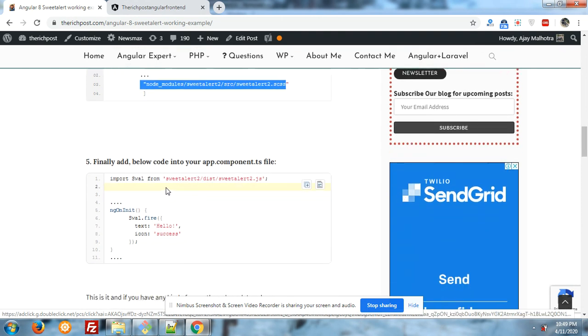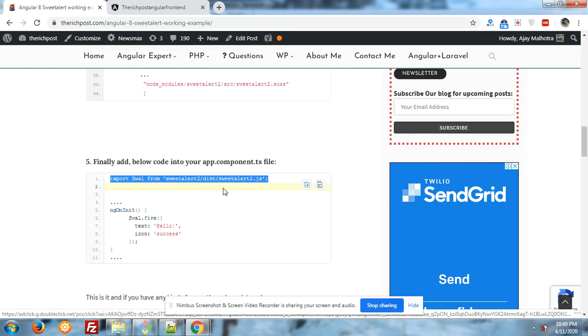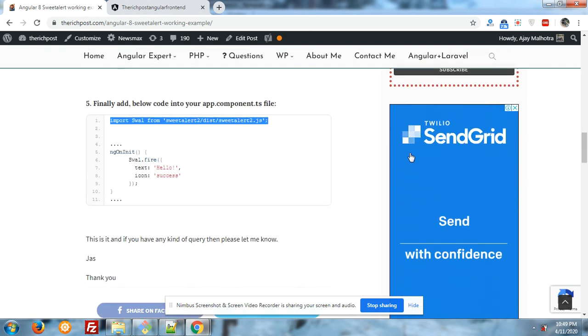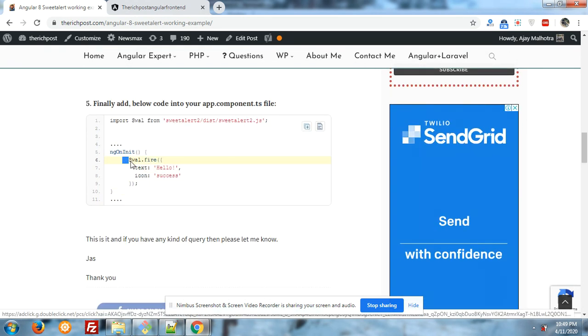You have to add this line. Don't worry, I will share this post link in my video description. And then into your component file you have to include this into your top, and of course import from SweetAlert, this SweetAlert2.js file. And after it, this is a SweetAlert function.